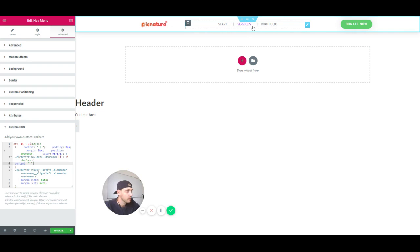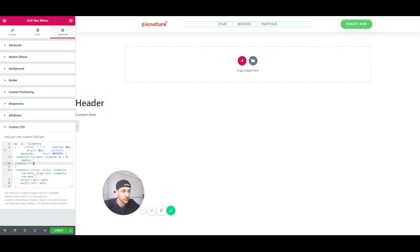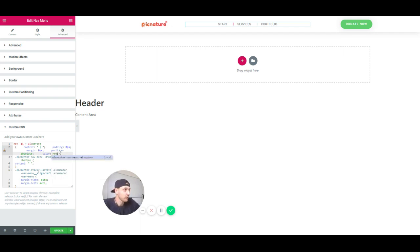And now as we can see, we have the separators in here. We can adjust the color maybe to red, something fancy.